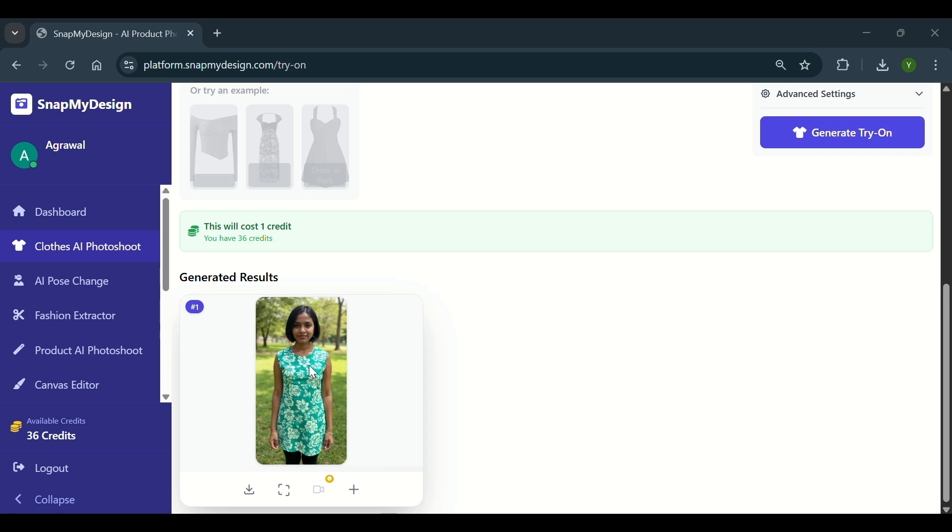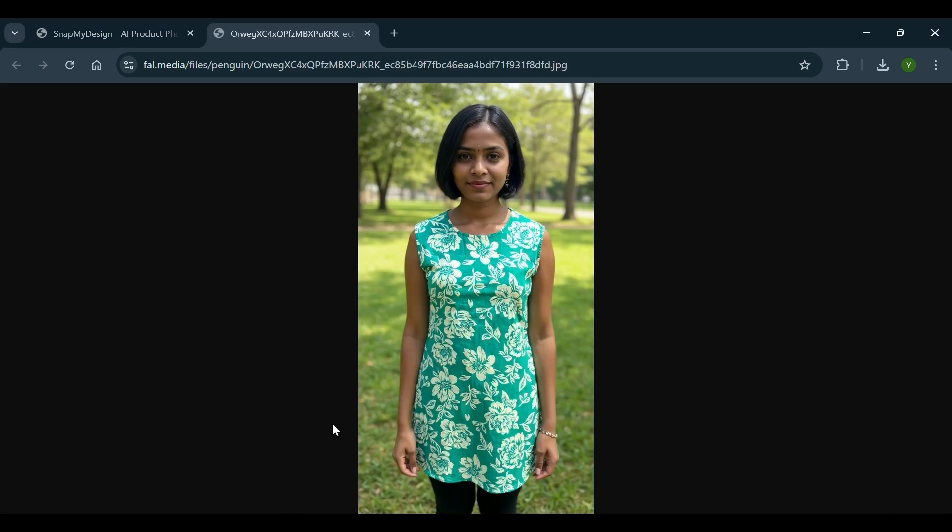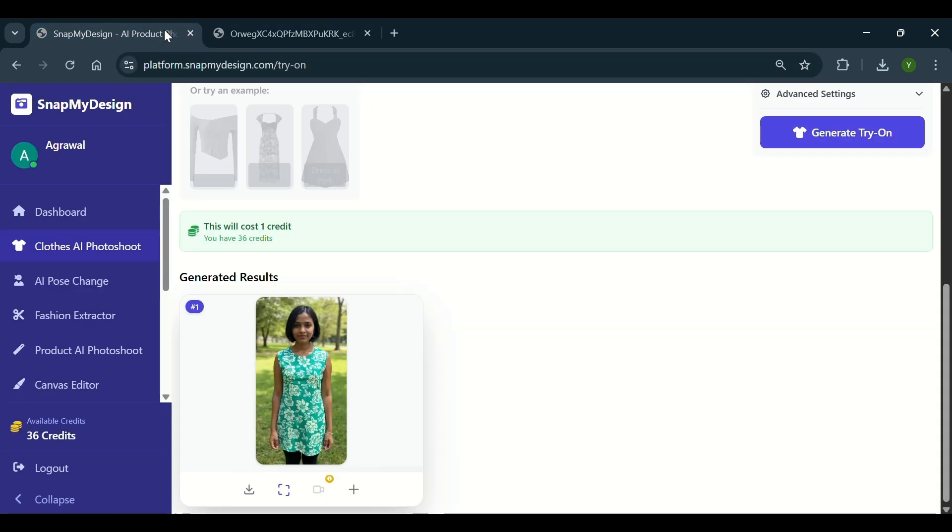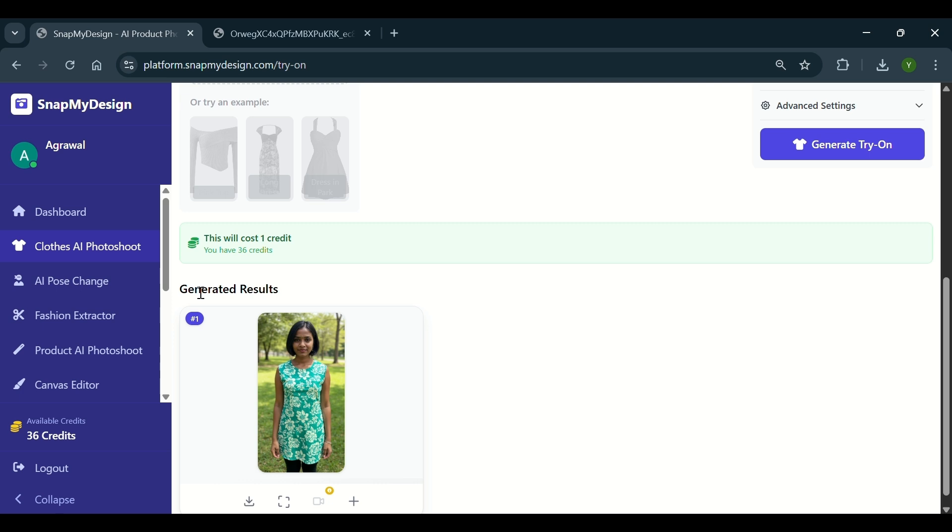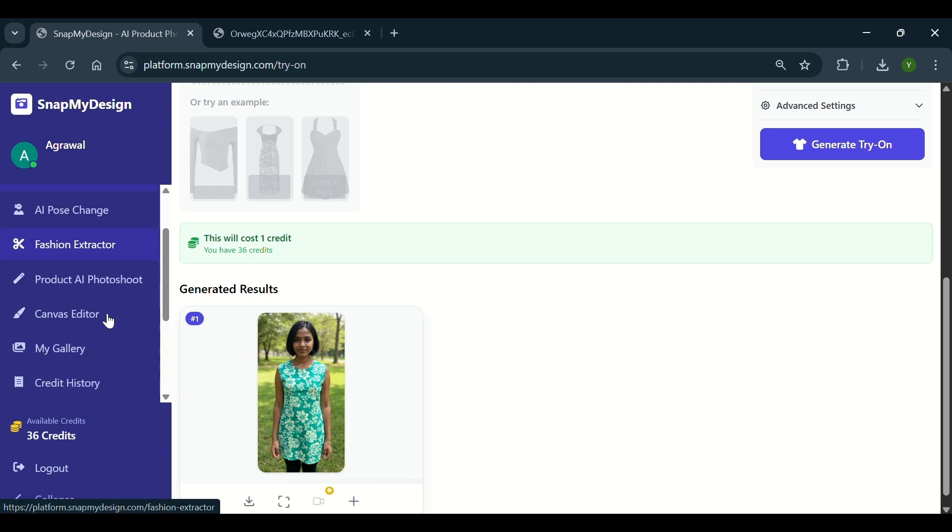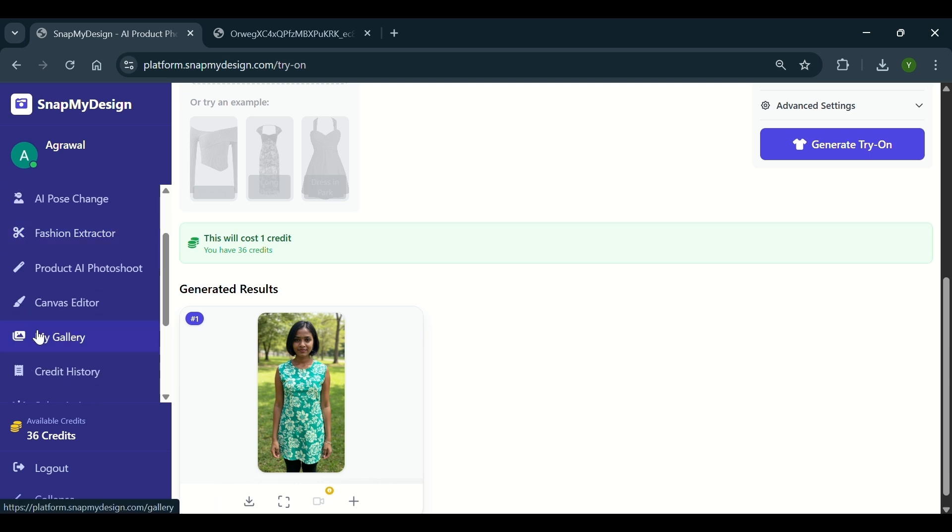Review the result. Want a new look? Change the background, switch models, or try another cloth in seconds. Once you are happy, download the new image or share it directly wherever you need.